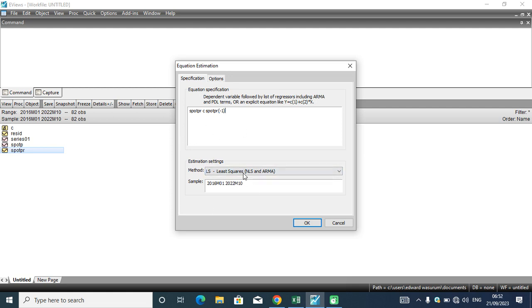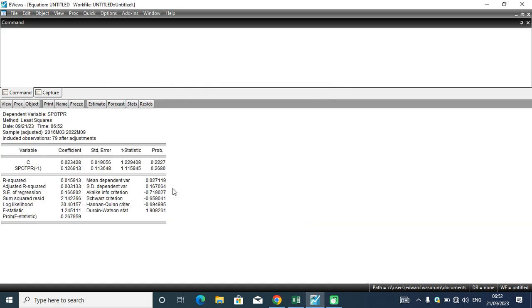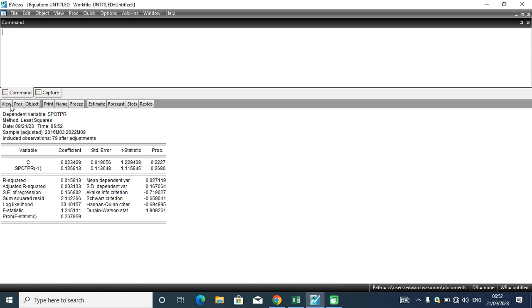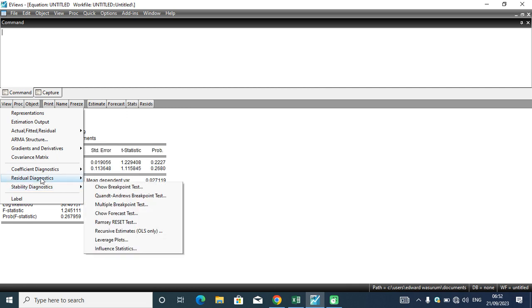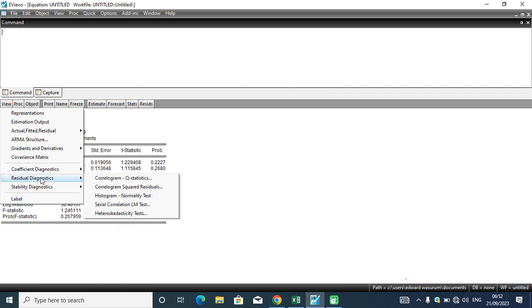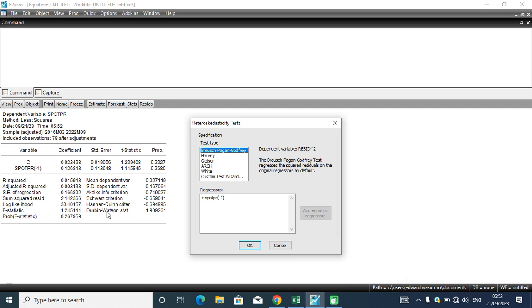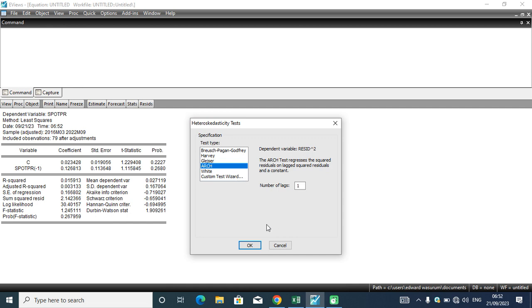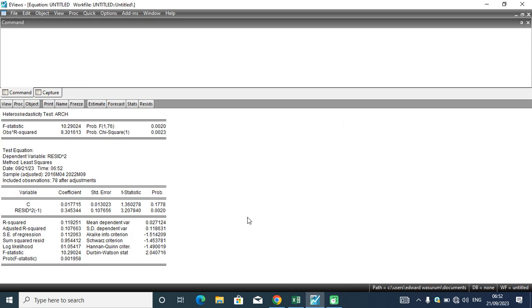Without changing any other thing, I will hit the OK button. I will be exposed to this ordinary least squares result. I'm going to View, then Residual Diagnostics, then Heteroskedasticity Tests. This is the test. You choose the ARCH test, click OK, and allow the number of lags to be in default. Hit the OK button. This is the heteroskedasticity test, the ARCH test, and this test enables you to decide if there is an ARCH effect or not.